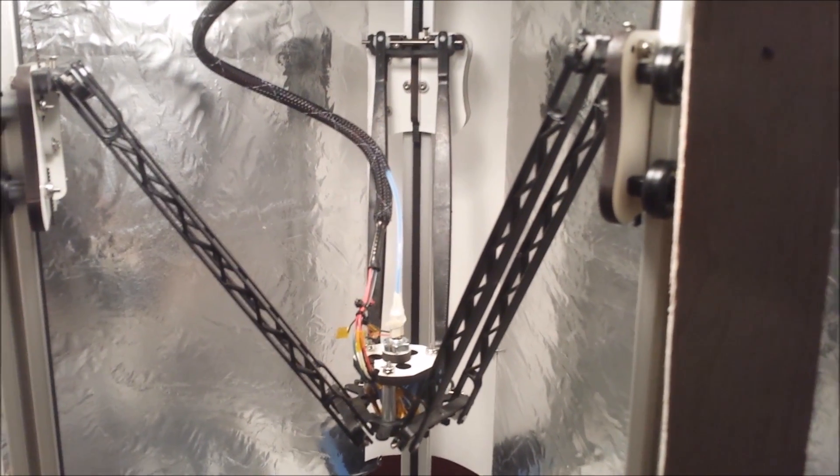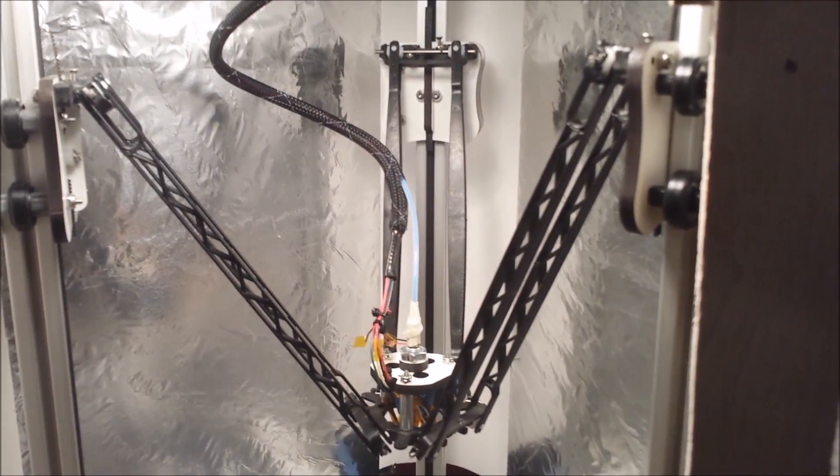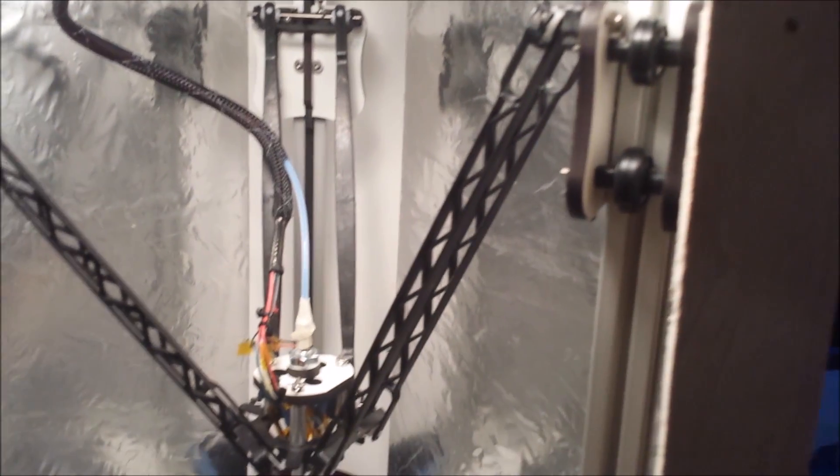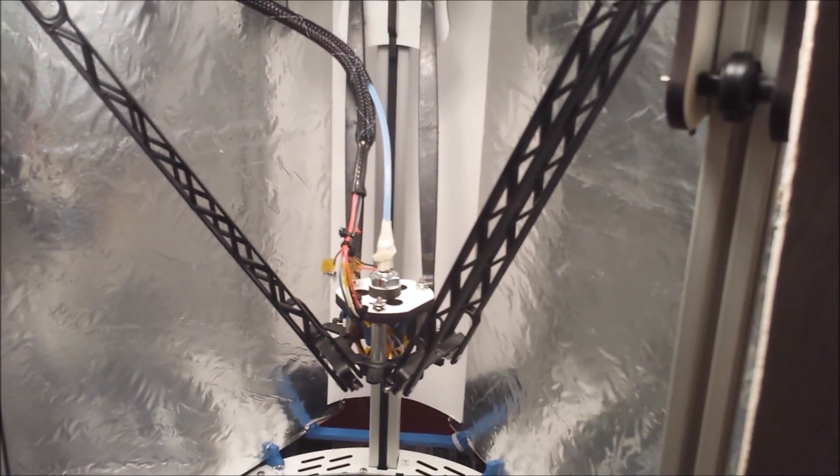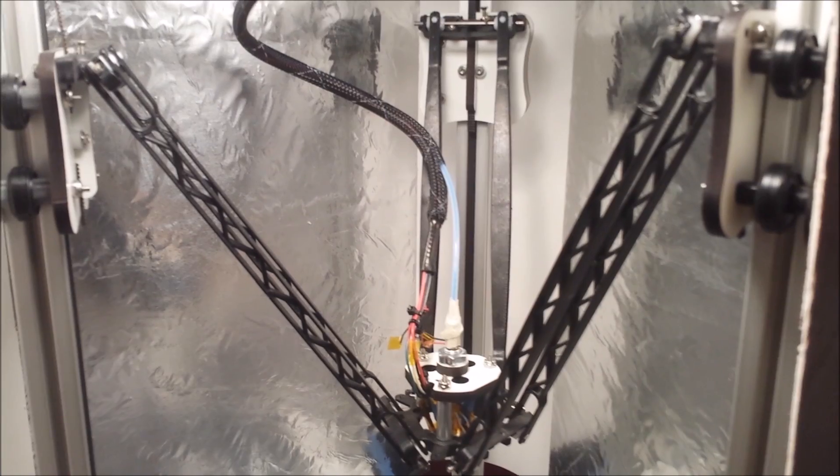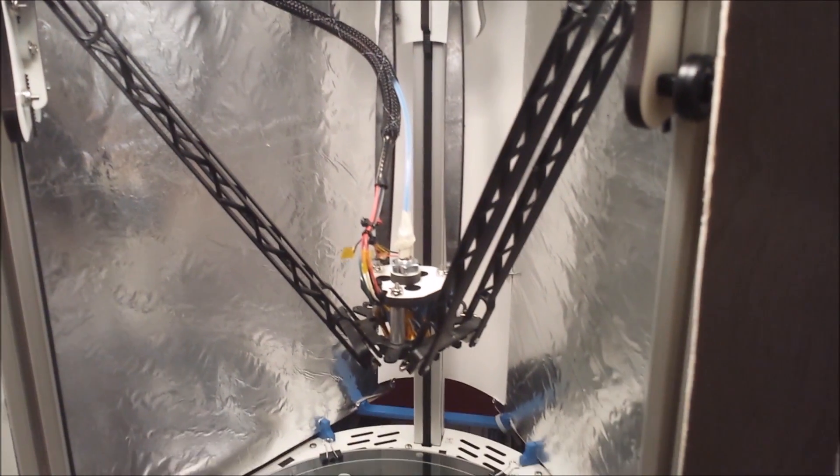If you've never seen the Rostock or the Delta type design this is what it looks like. It's crazy when it's actually printing—it looks like a big spider or something. We'll see that in just a couple of minutes.